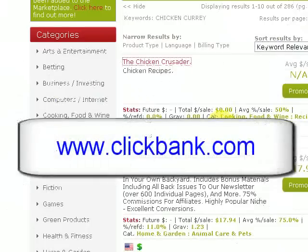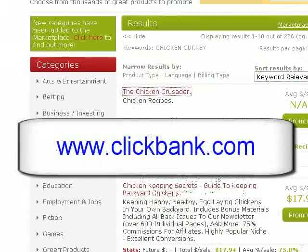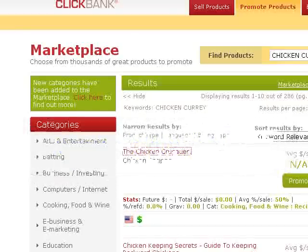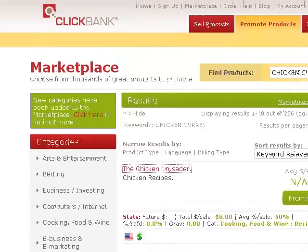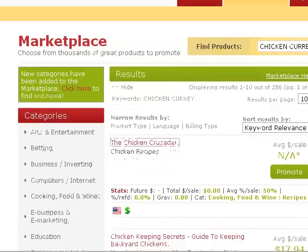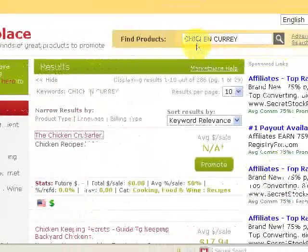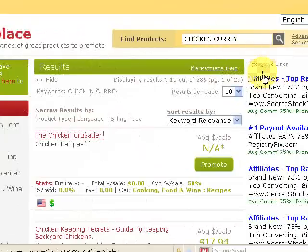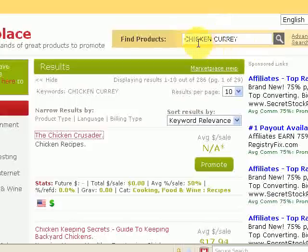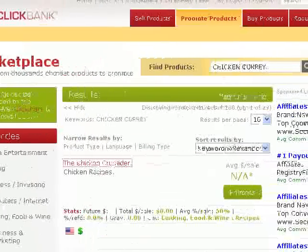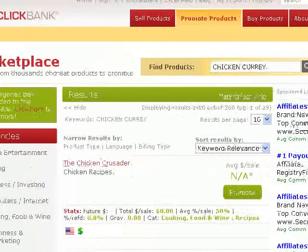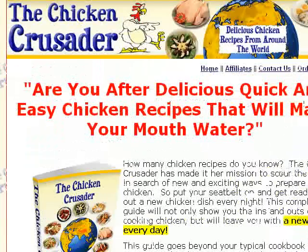So go to Clickbank. If you haven't got an account, you need to create one by signing up. Once you're logged in, go to Marketplace. I've put in "chicken curry" but you can search for whatever product you're looking for. I'm looking for something to do with chicken, and this product comes up called the Chicken Crusader — we'll click on that and this is the sales website for it.